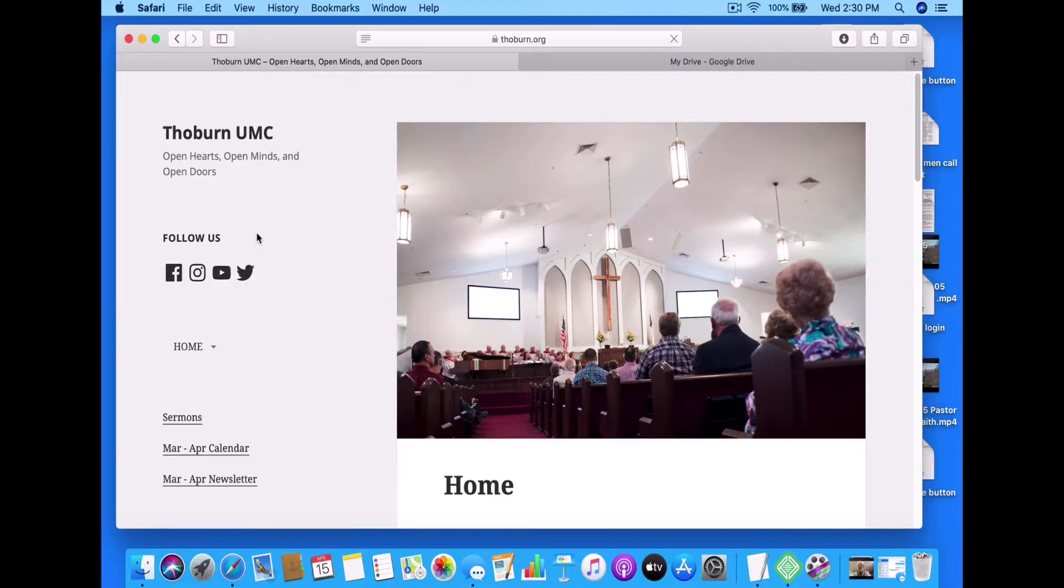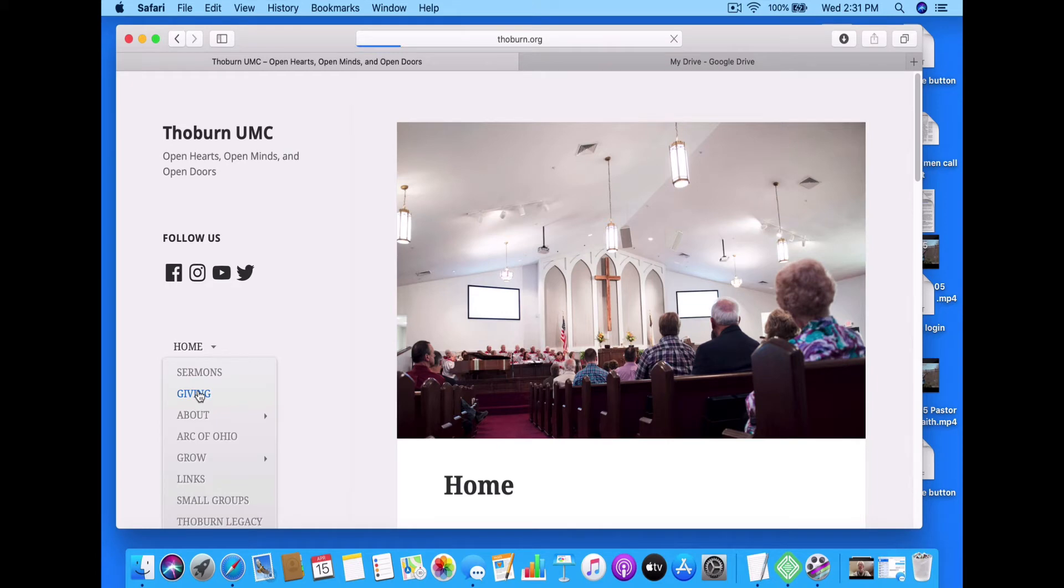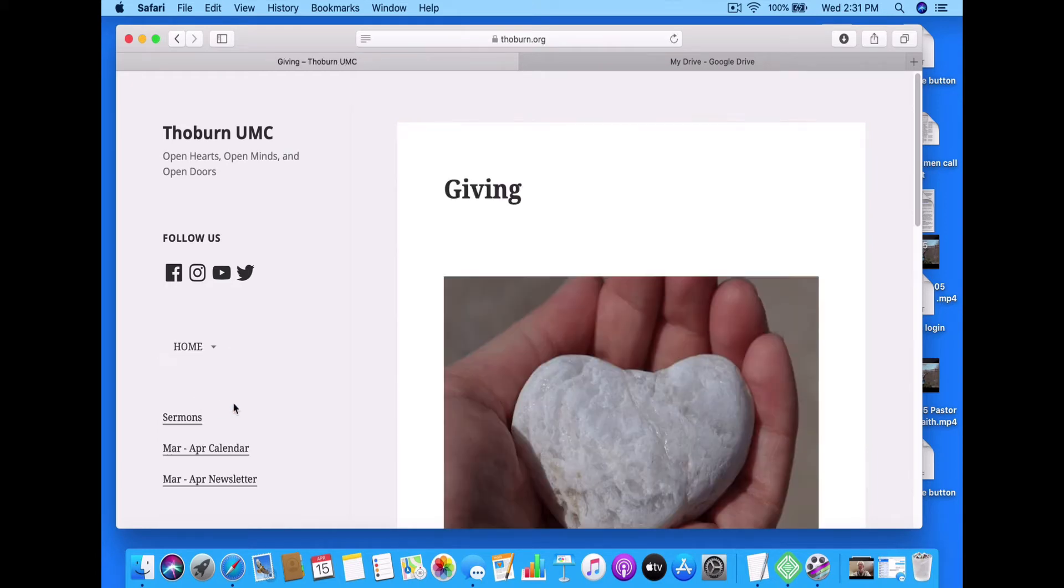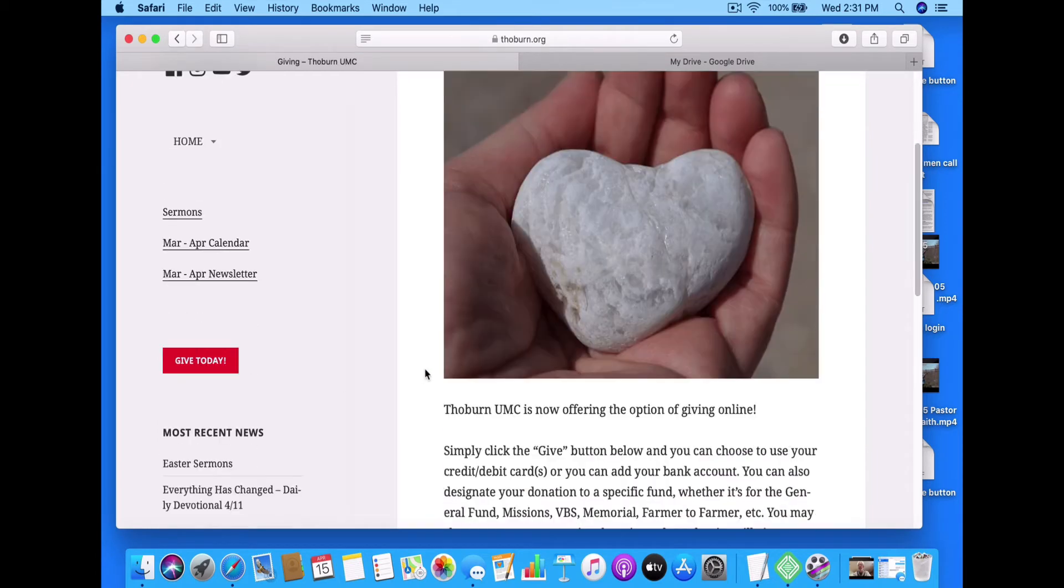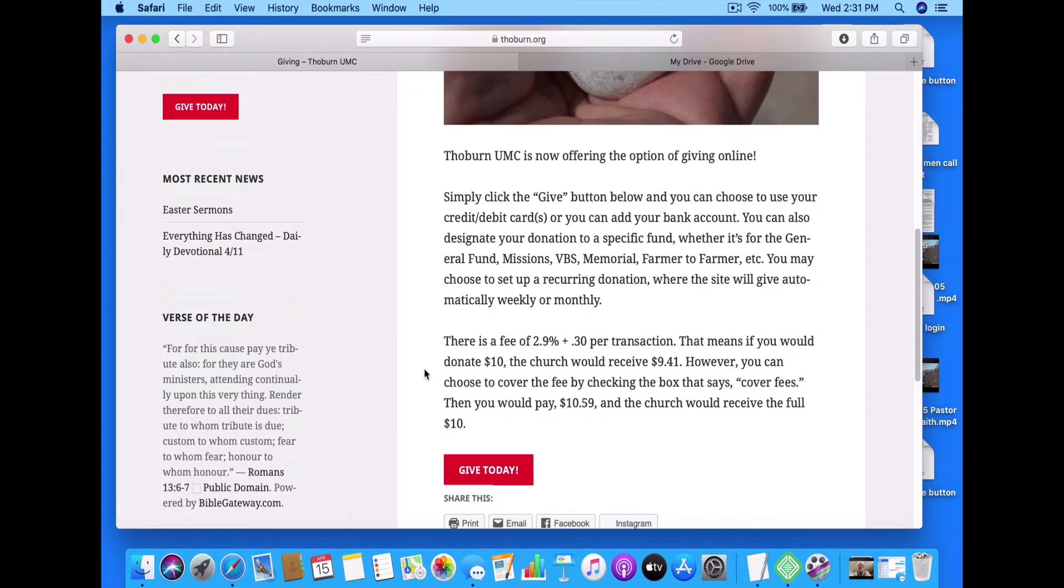So let's take a quick look at the website. Here we are at the Thoburn UMC webpage and the address is thoburn.org. If you go over to the drop-down menu where it says home with the down arrow, go down to giving and that will open up the giving page. If you scroll down you will see an explanation of the fees that are charged and also some of the options that you are able to donate to.